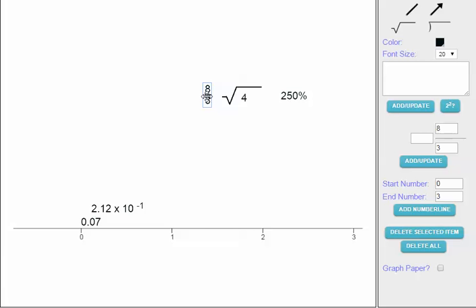8 thirds is significantly larger because it's greater than 1. Any fraction where the numerator is 3 thirds or above is 1 or greater. Since this is 8 thirds, it's an improper fraction. Converting it to a mixed number gives us 2 and 2 thirds, or approximately 2.66, which I get by dividing 8 by 3. So this is far larger than the other two and goes close to 3 on the number line.